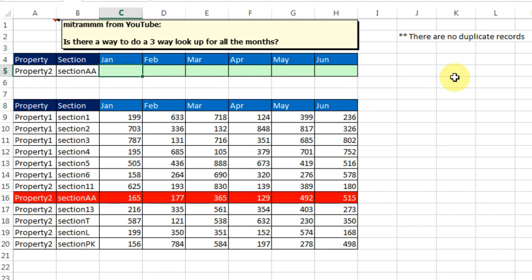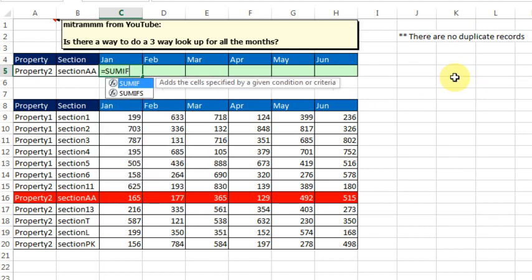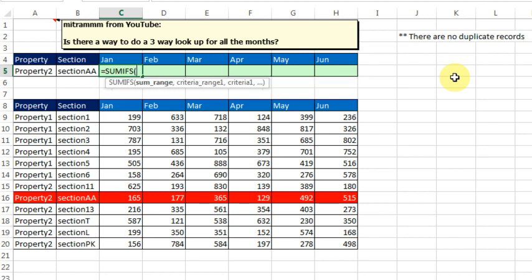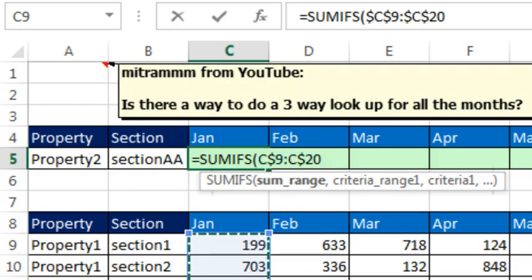While they're asking for a lookup, I think that this, because there are no duplicates, can easily be solved with the new SUMIFS formula. What's the SUM range? The SUM range is this range down here, and we're going to press F4 one, two times.